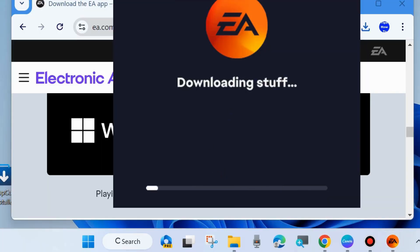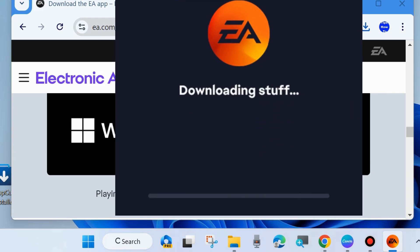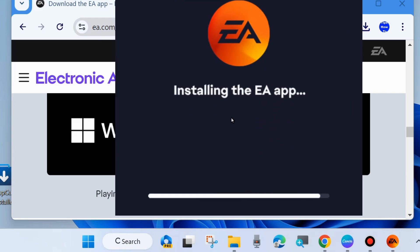Wait for some time as the app downloads. It will take some time, so be patient.